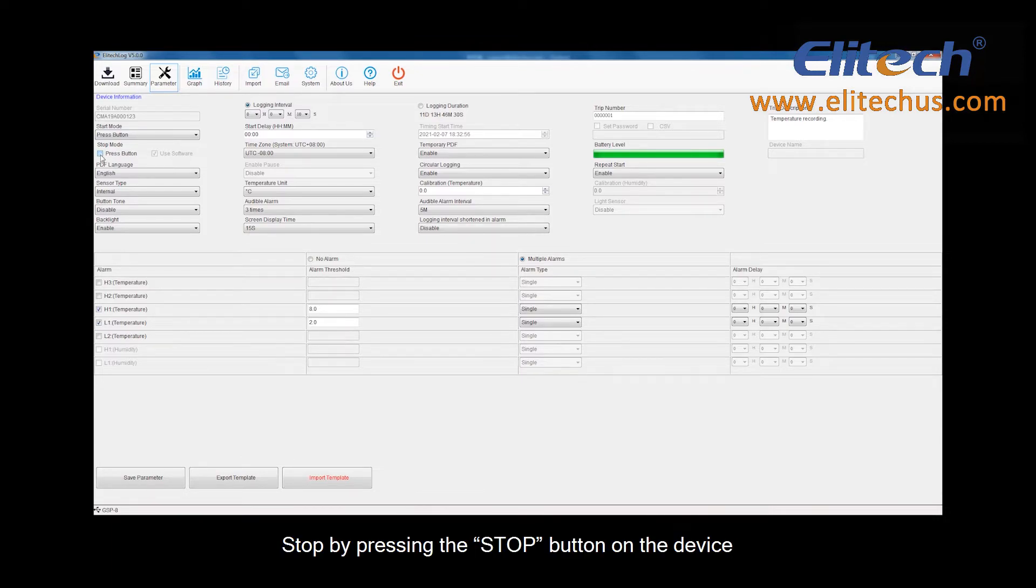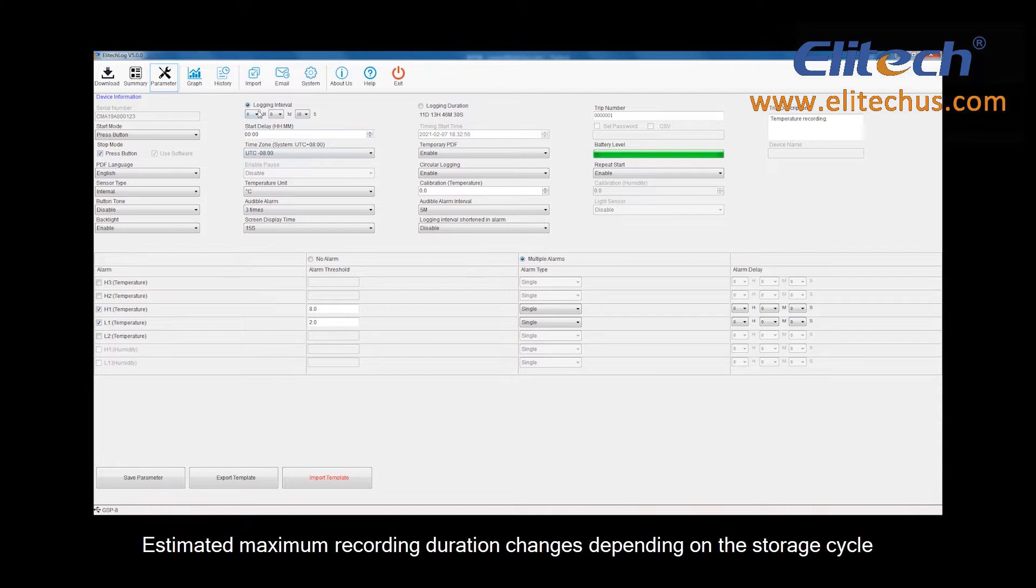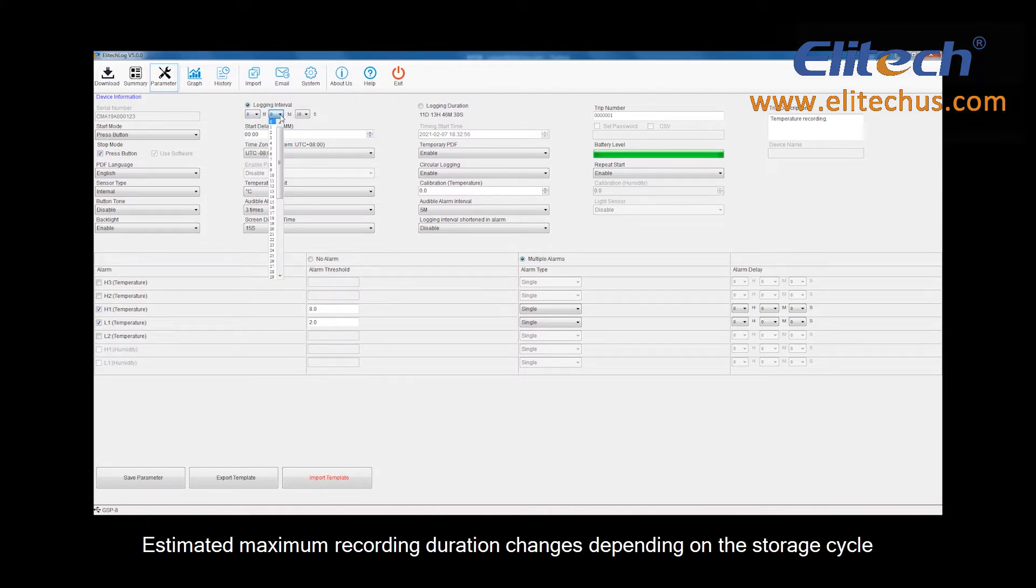Stop by pressing the Stop button on the device. Determine at what interval the measurements will be recorded. Estimated maximum recording duration changes depending on the storage cycle.